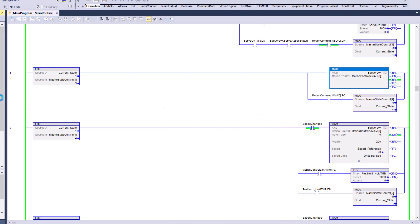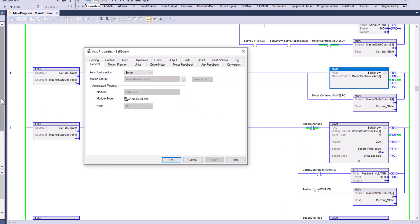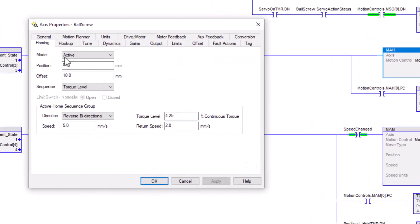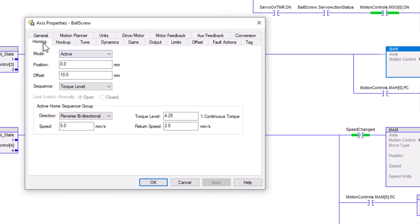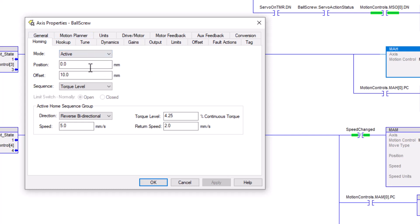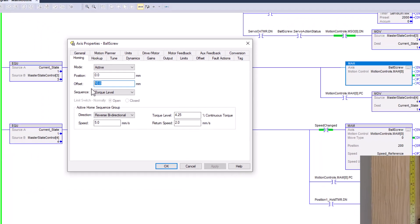We go into our settings. Now, I already have this preset, so just keep in mind, I'm going to explain it real quick. In the homing section of your axis properties, you can change the mode to whatever you want to change it to. Set your positions. In my case, I'm going to home and then I'm going to offset back up to 10 millimeters.